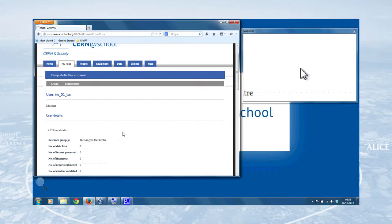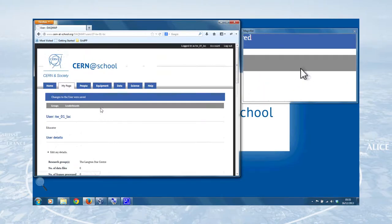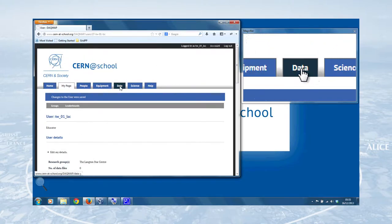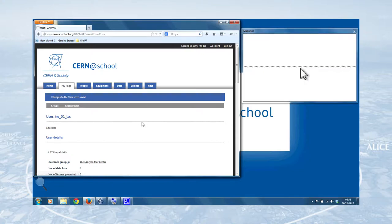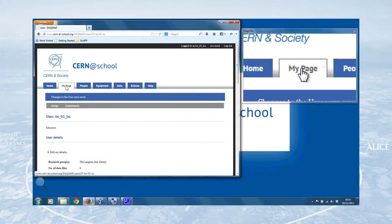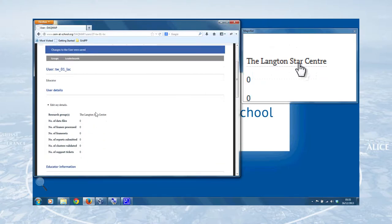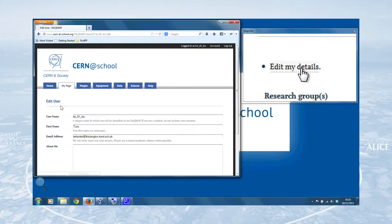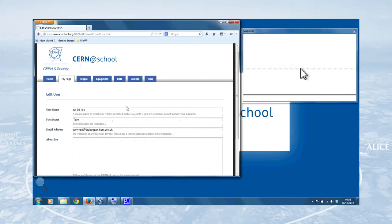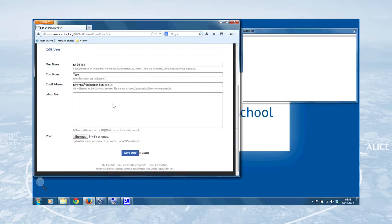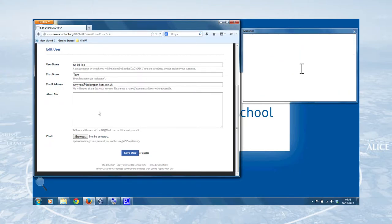So the first thing we'll do is edit my details. So you navigate around the DAGMA using these navigation tabs at the top of the webpage, but we're on the MyPage page at the moment, so we can click on Edit My Details, and that'll take us to a page where we can edit our details. So the two things we want to change, one is this About Me box where we can write a bit about yourself, and there's a photo as well.